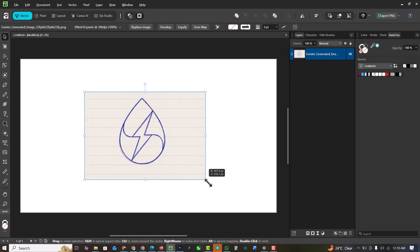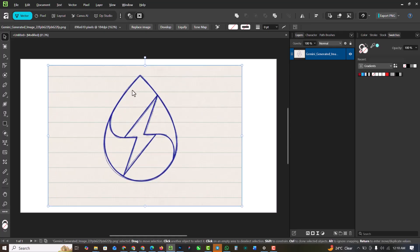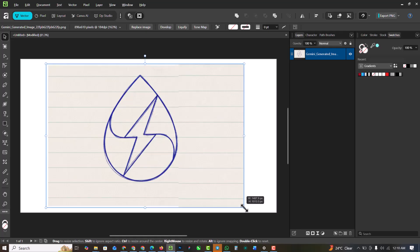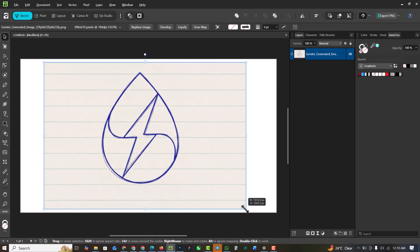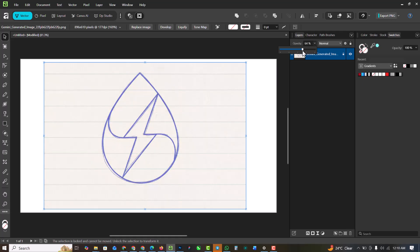This is the sketch of the logo I've made. I want to make this more professional, so I'll padlock this layer and turn down the opacity like this.